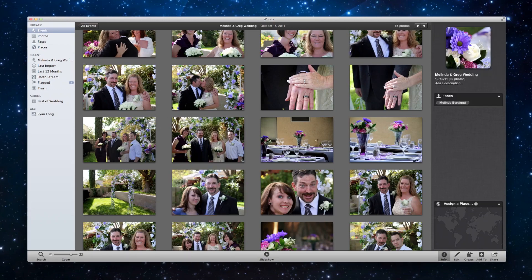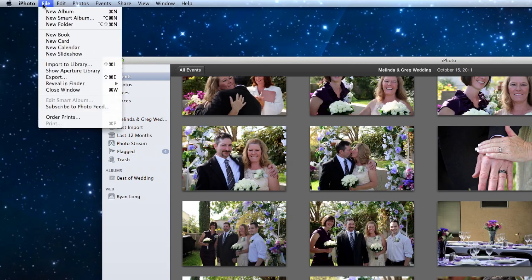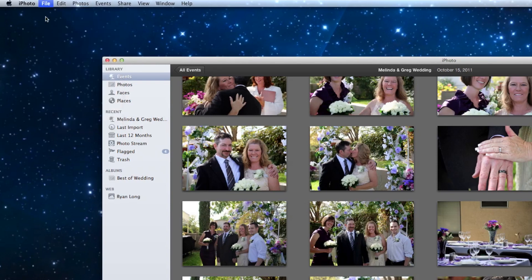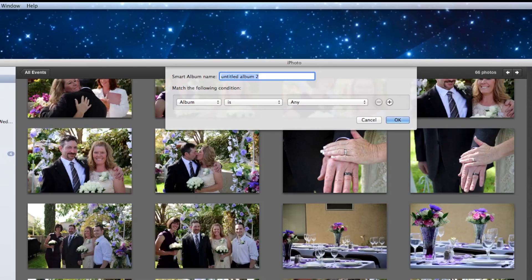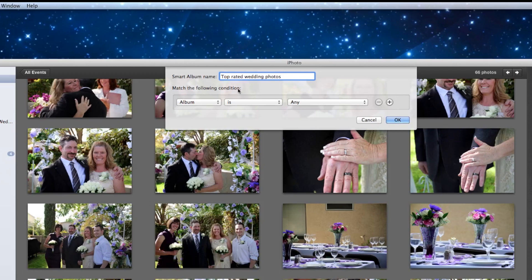So now I'm going to make a new smart album. So the smart album name, I'm going to call this the top rated wedding photos. The smart album works with rules. So it's actually a lot more fancy than just the plain old album over here. So what we have to do is set these rules or they call them conditions, constraints. You can think of them as a filter.